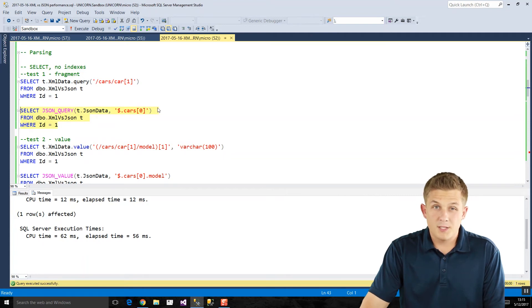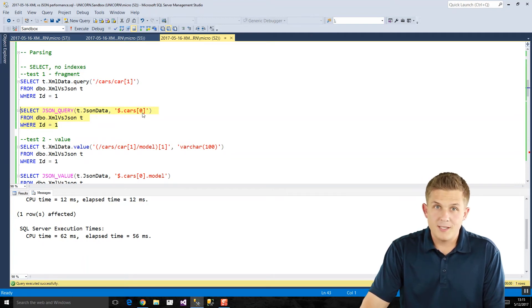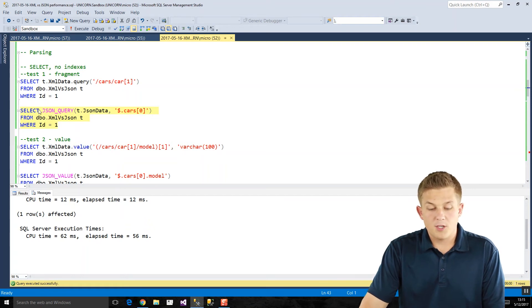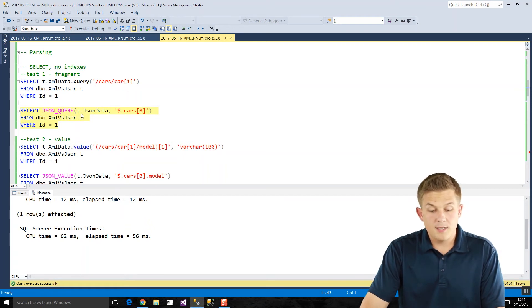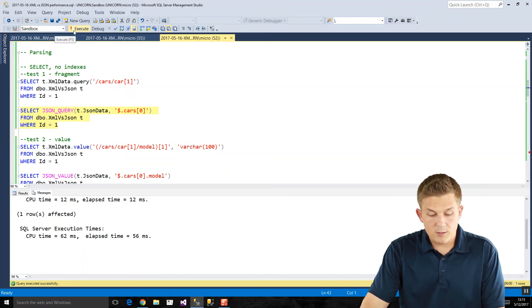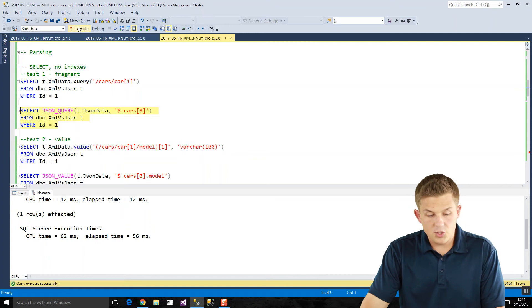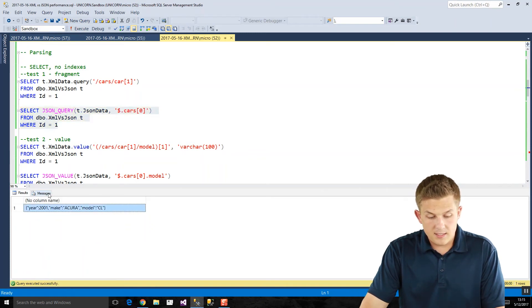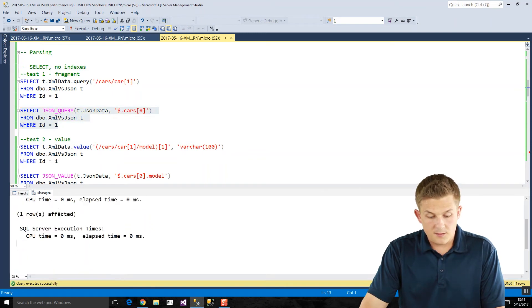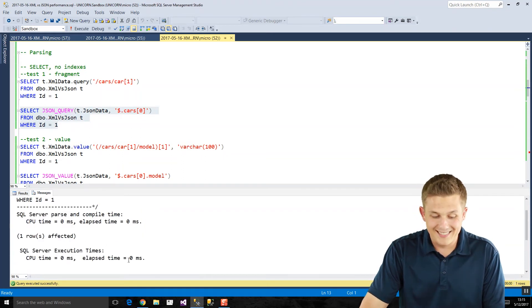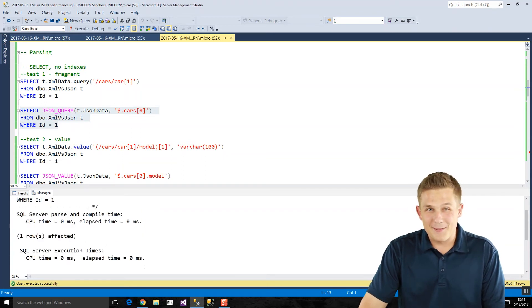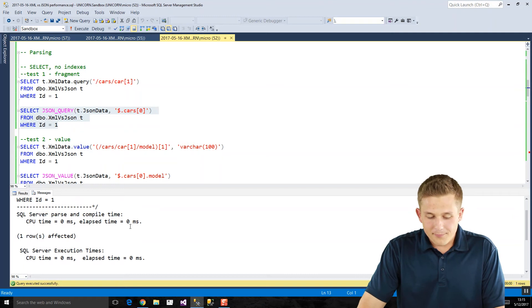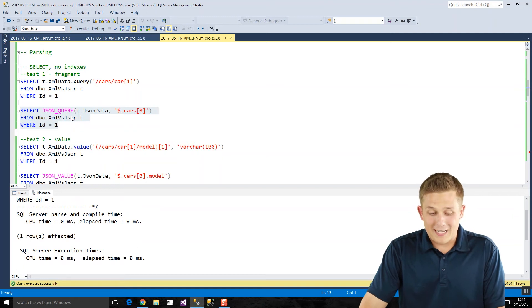The equivalent JSON query function of pulling the first car. And the one thing to note is in JSON, everything's zero based. With XML, it starts with one. So if we want to pull the first car of data from our JSON data, we'll run this. And so once again, XML is 56 milliseconds. JSON to extract that same data is zero milliseconds. Really fast. Way faster.